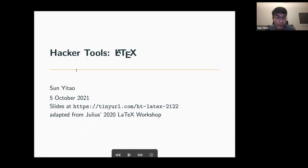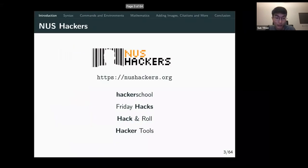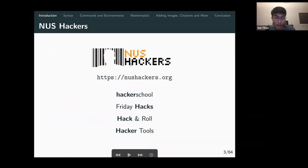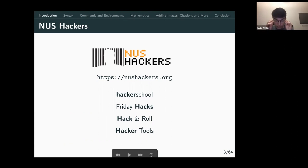Hi everyone, my name is Itao and today I'll be going through the hacker tools on LaTeX. We are NUS Hackers and we organize — this workshop is part of Hacker Tools, which goes through tools you use to write your software. We also have Friday Hacks, and Hack & Roll will be coming up next year around January, so you can look out for that.